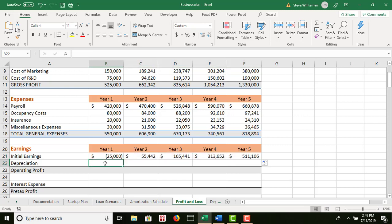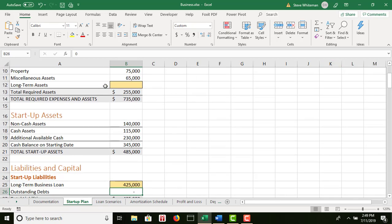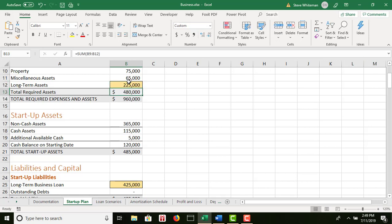Step number 13: go back to the Startup Plan worksheet. In cell B12, enter 225,000 as the long-term tangible assets that will need to be depreciated. That's just data entry — 225,000.